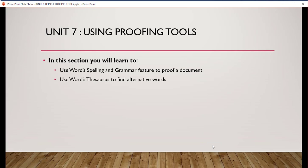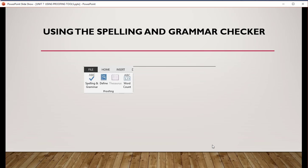Today we have Unit 7 which is Using Proving Tools. How to use proven tools? In this session you will learn to use word spelling and grammar features to prove a document. Use word thesaurus to find alternative words. How can you use the spelling and grammar check?